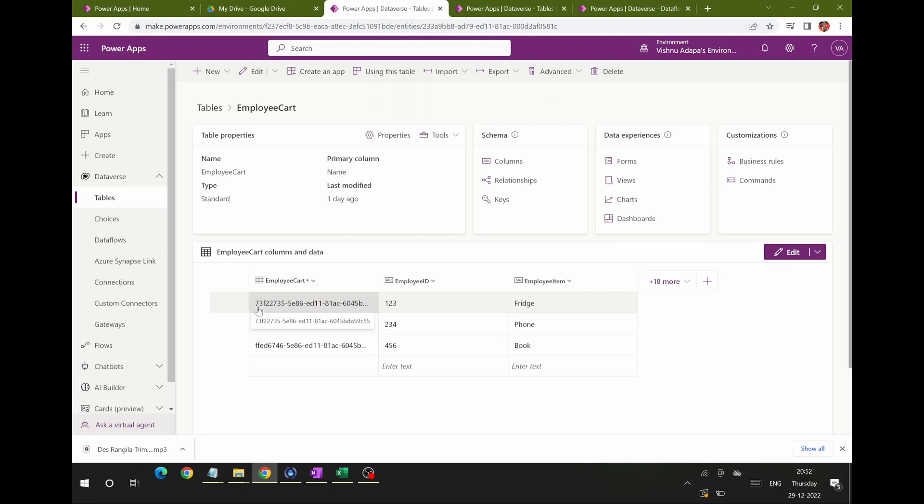I'll show you what out-of-box templates are already available for bringing data into a Dataverse table. To demonstrate data flows, I'm taking an example of doing an inner join.